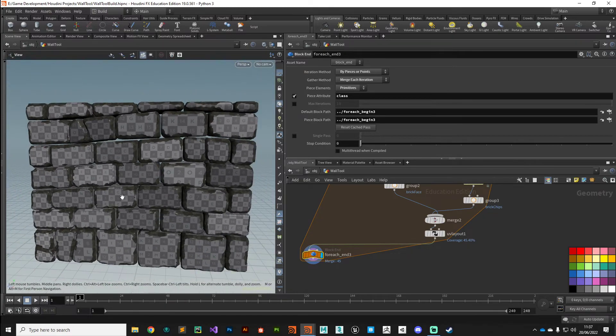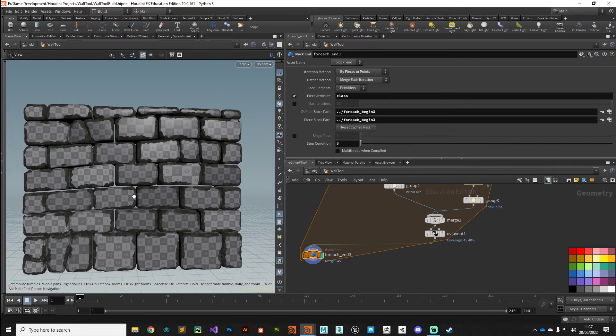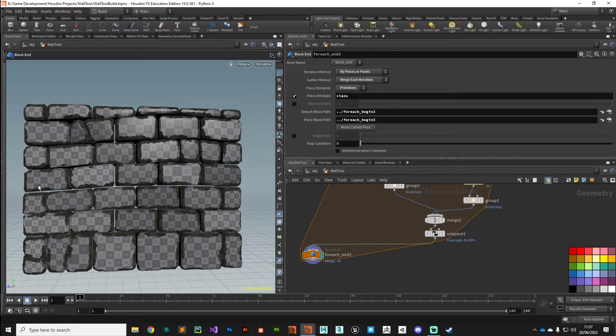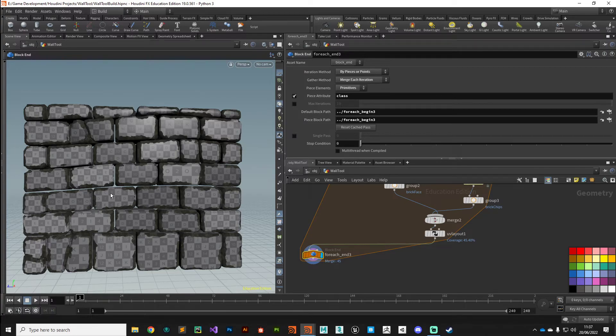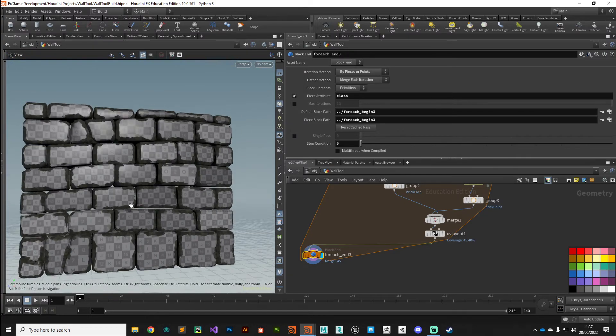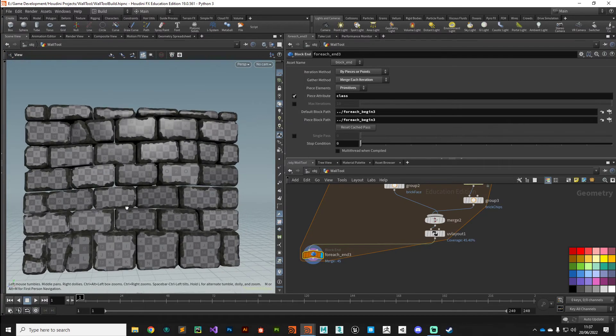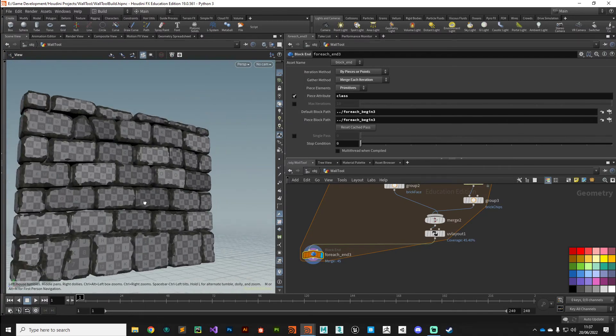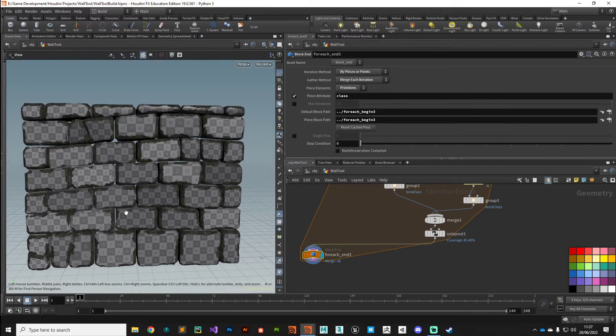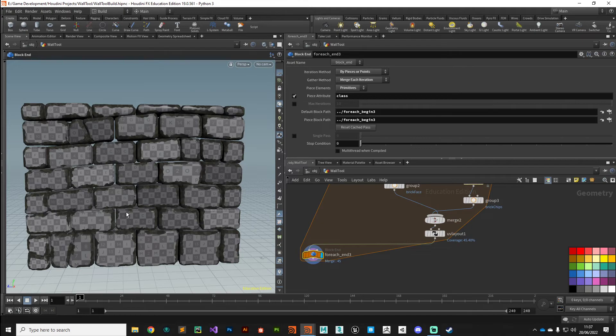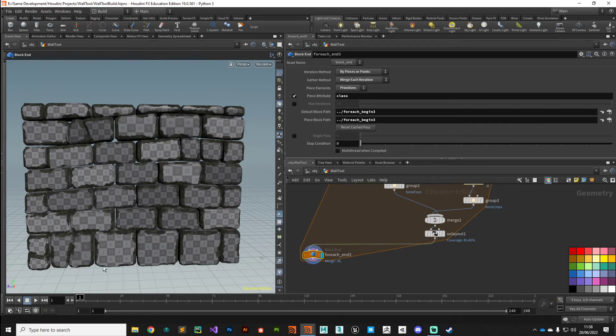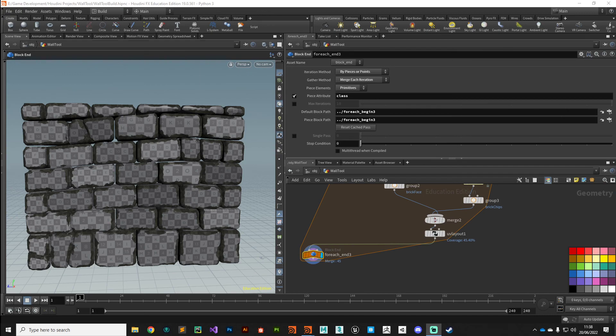And there we go, we're making some decent progress. Now the next thing we need to tackle is the grout in between the bricks. Currently we can kind of see they're floating in mid-air. We need to create some new geometry in a procedural manner that will fill those gaps for us, and I guess we'll do that in the next video. So thanks very much for watching and I'll see you there.